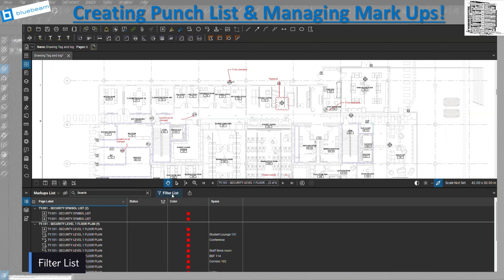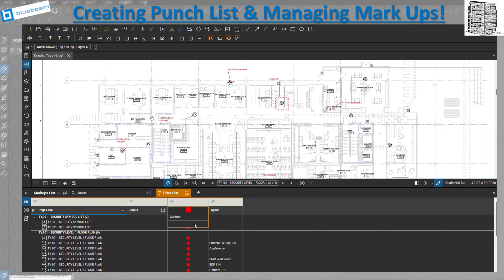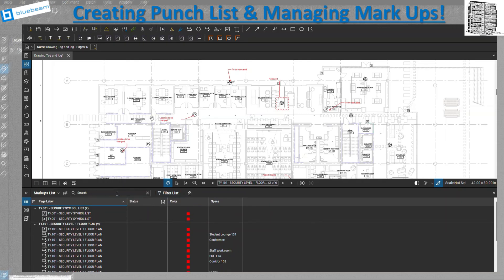You can also see the filter list. When you click on it, you'll be able to filter all items by location, color, or status. And this is your search — if you're looking for a specific location or a specific note, you can type it in here and you'll be able to find it.